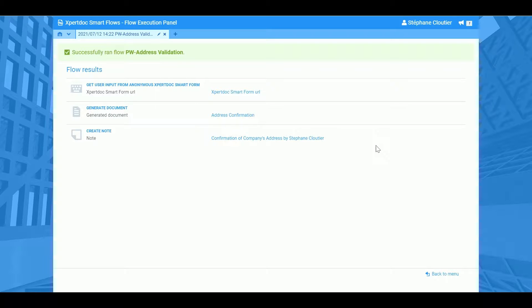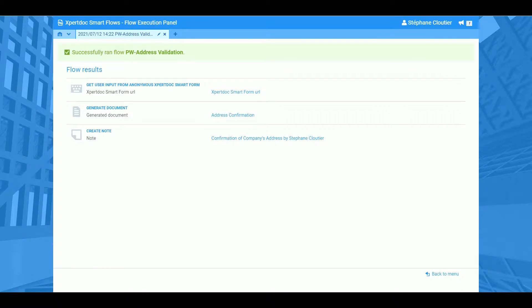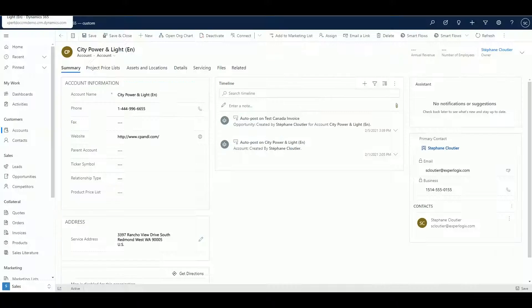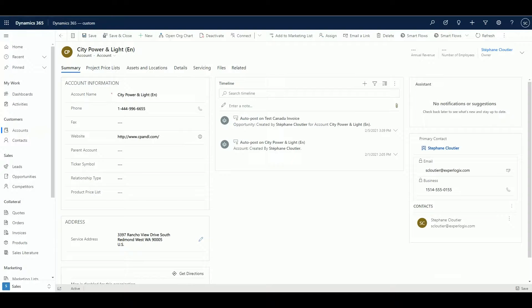Finally, we will create a note and store a copy to the account timeline. It's completed as you can see. So let's go back into our CRM and let's just do a refresh.